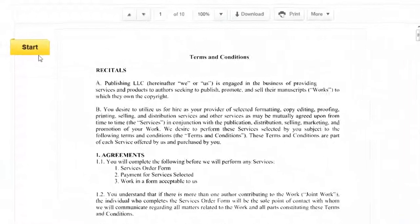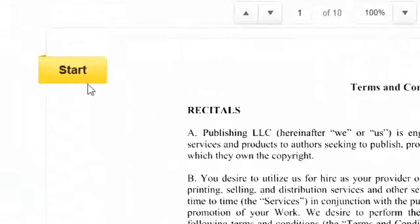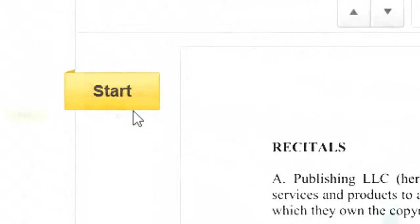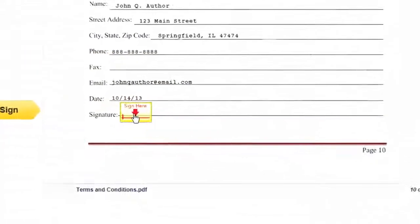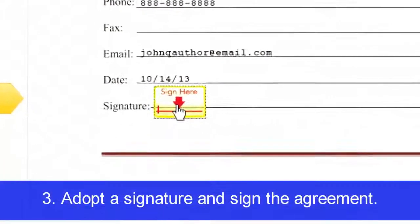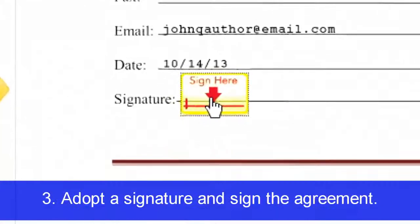Clicking Start will take you to the Approval section in the first document. To sign the document, click Sign Here.